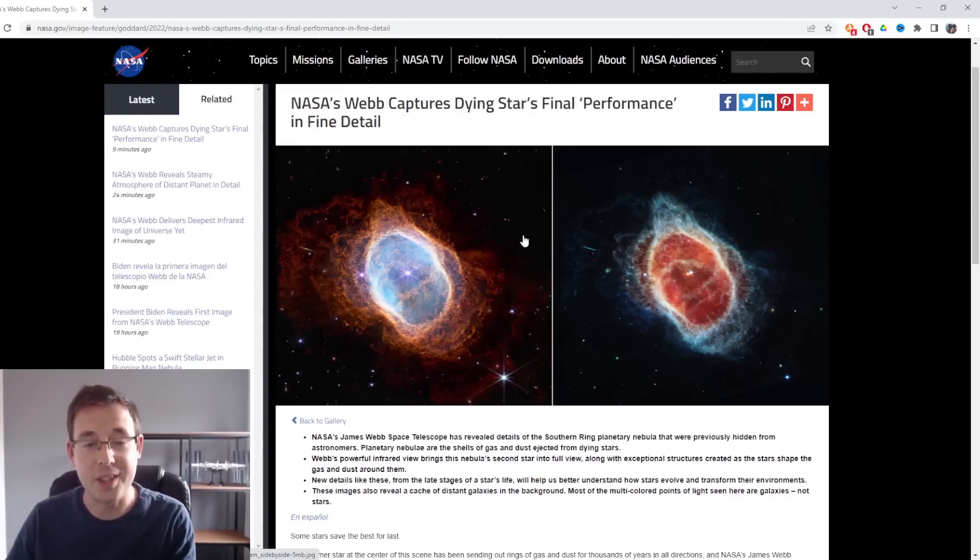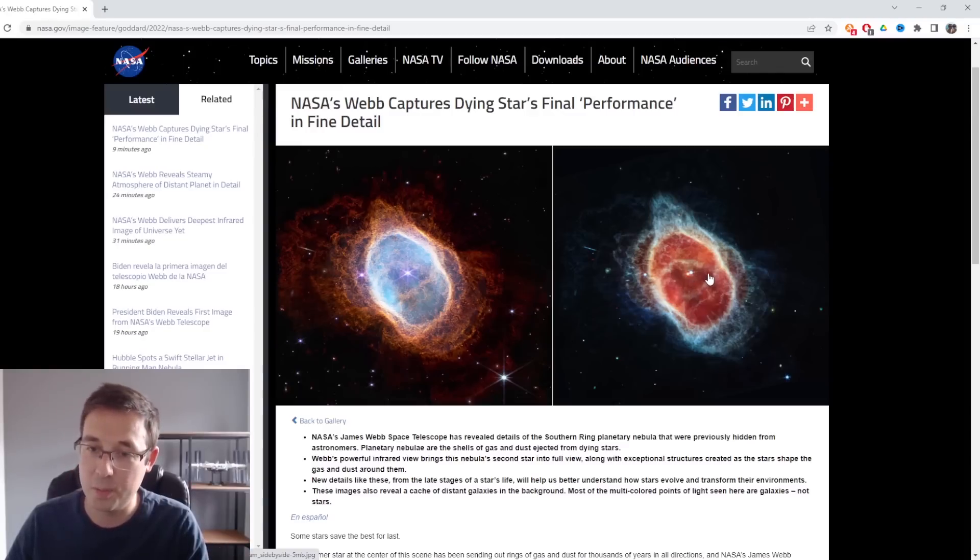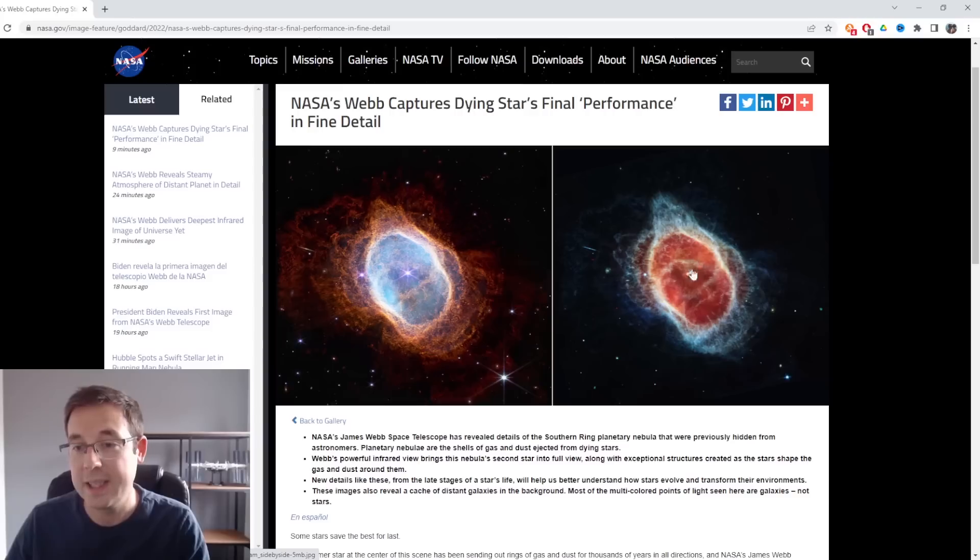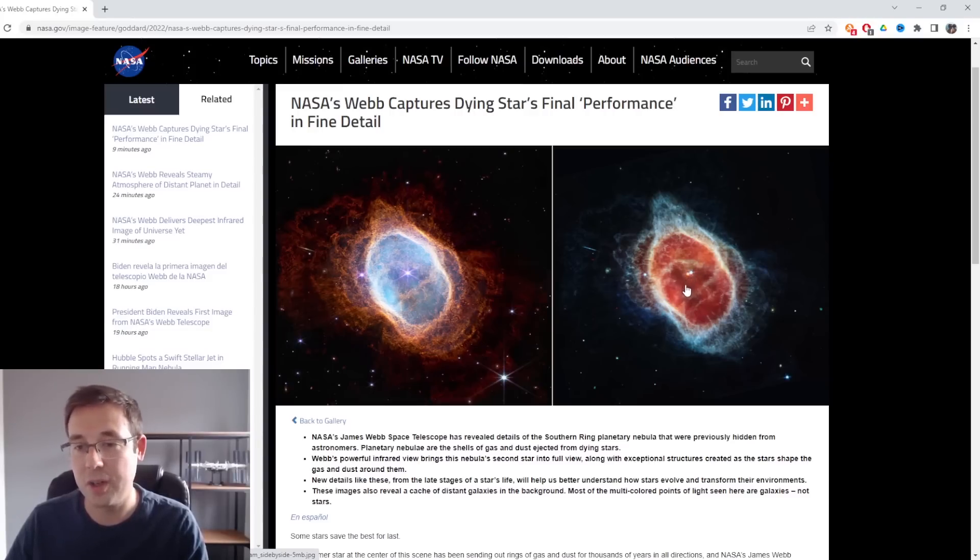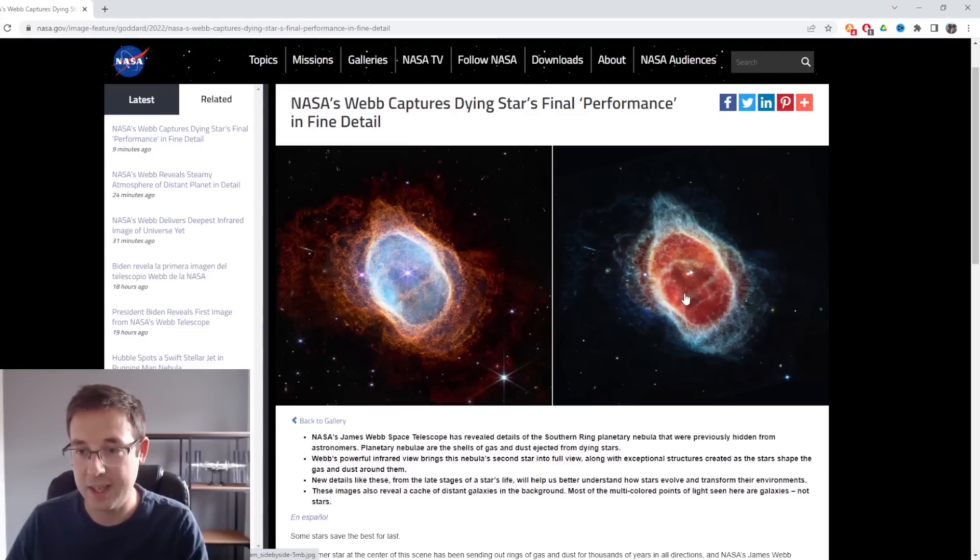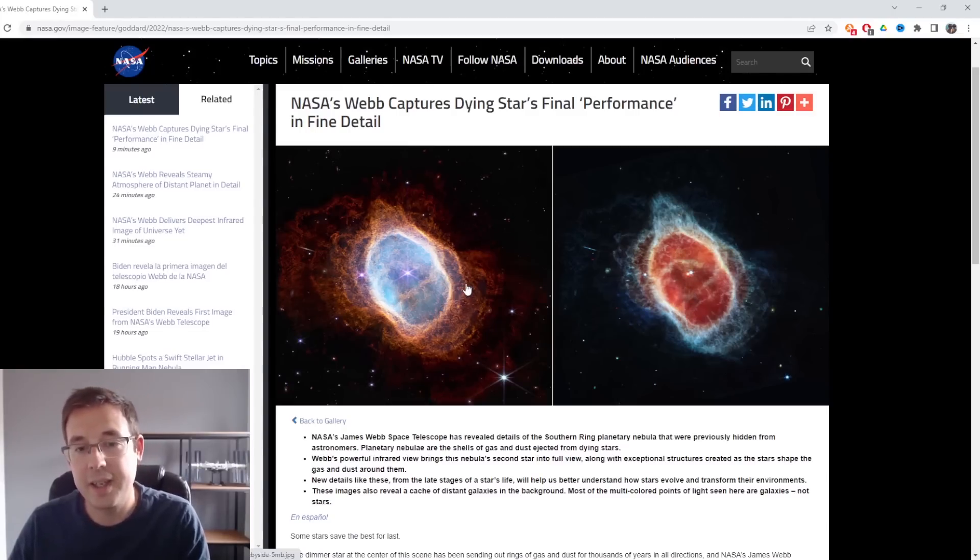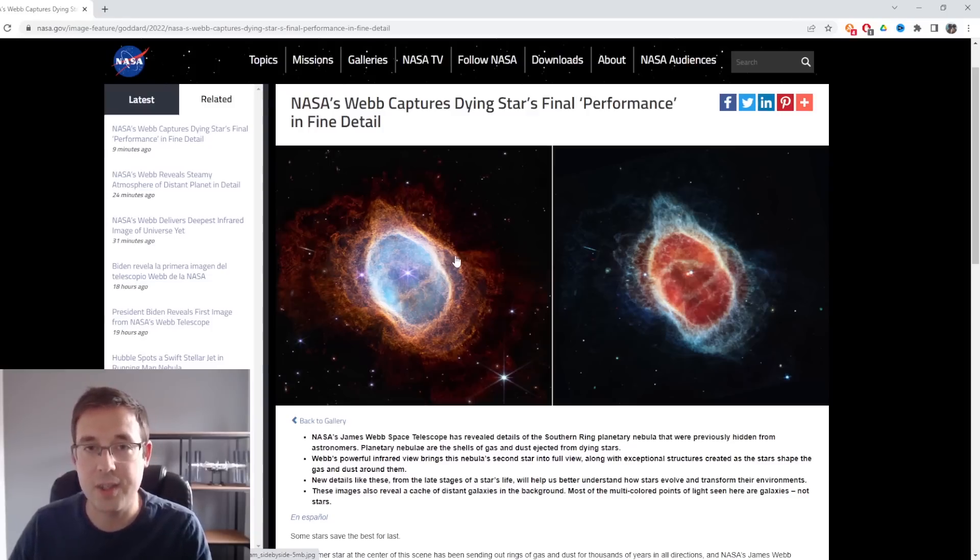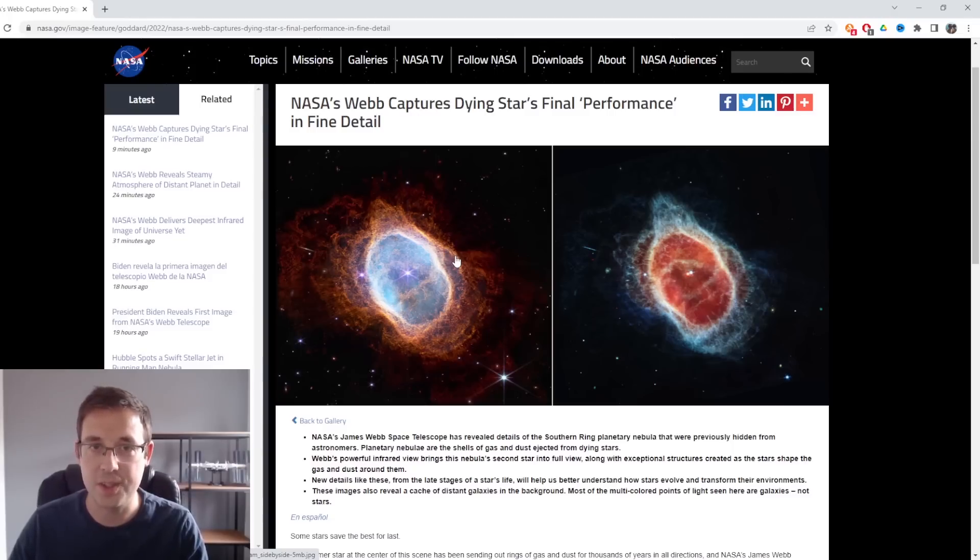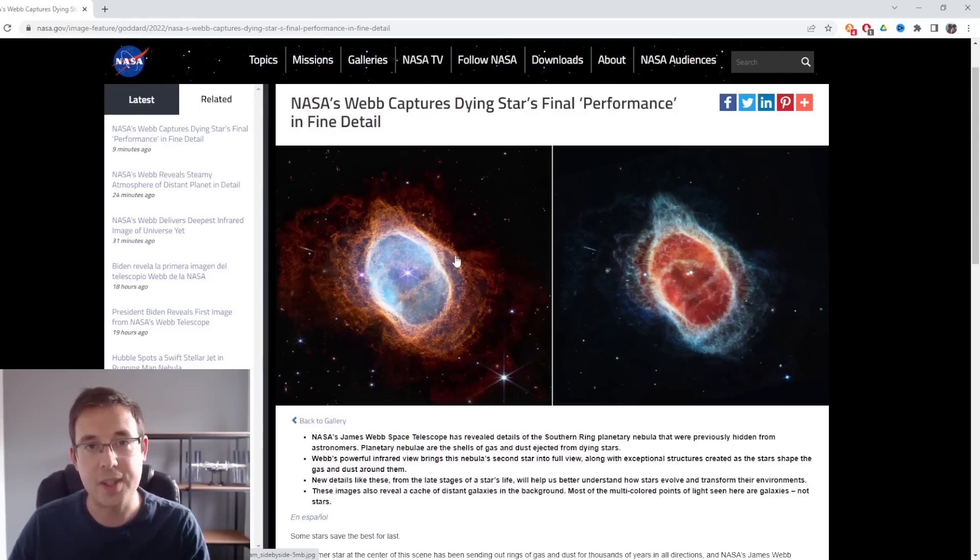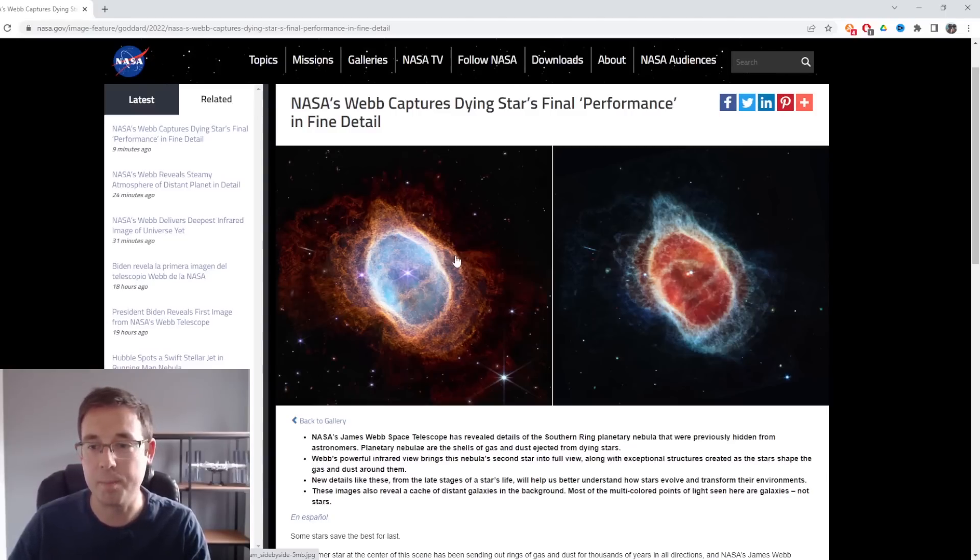What we can now see in the right-hand image from the mid-infrared instrument is a second star locked in a tight orbit with the first star that's also expelling clouds of dust and gas. That is amazing. It's by taking images like this and studying stars at different stages of their life that will help astronomers and astrophysicists better understand the life of a star and how it evolves over time.